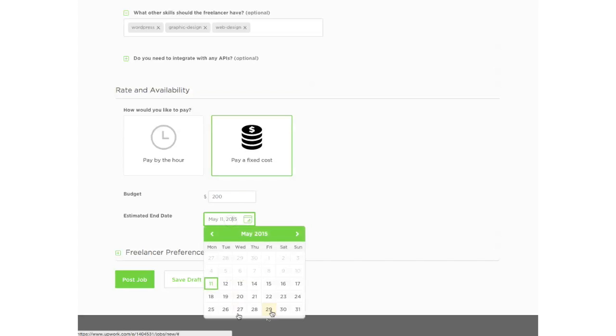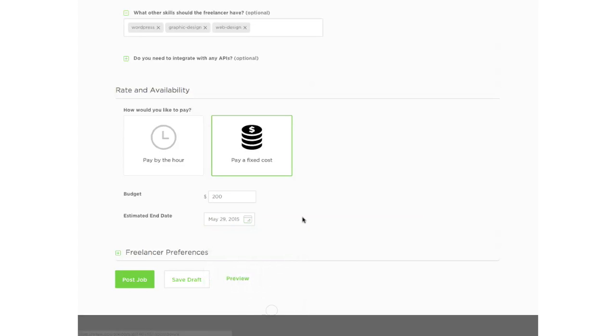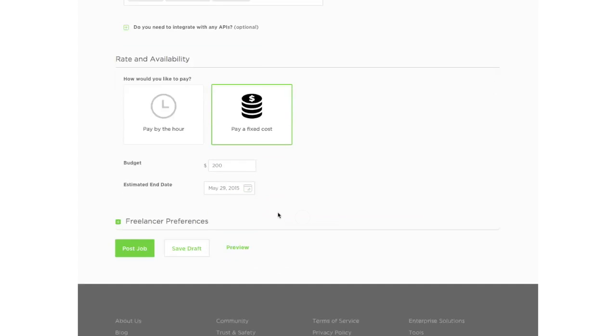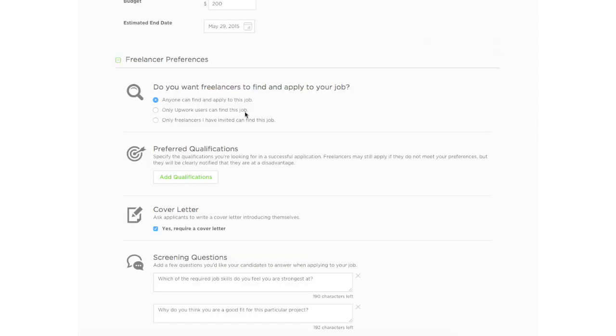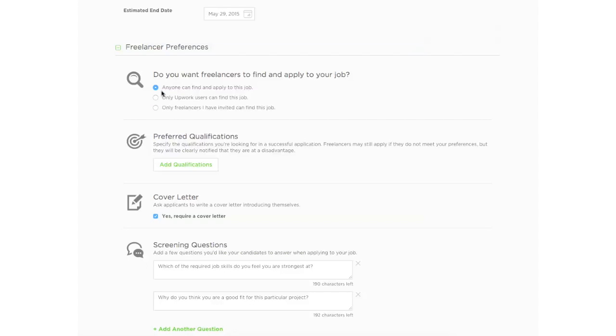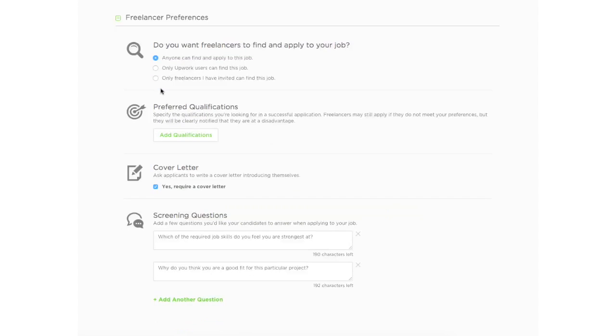And if you have any freelancer preferences, let's see what we have here. Anyone can apply. Only Upwork users can find this job. Only freelancers are invited. So it really depends on what your setup is. If you have not searched beforehand, then you can get anyone to apply to this job. If you only want select freelancers that you've done your homework and saw that they're pretty suitable for your job, then you just put this one. But for this tutorial, we'll just do anyone can find this.